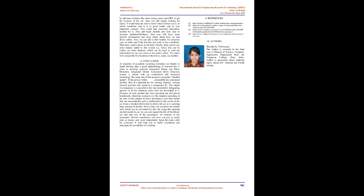The author is currently in the final year of Masters of Science, Computer Application Department from the Ferguson College, Pune, India. Author is passionate about studying topics about IoT, Android and cloud storage. IJERT 10 is 060481 www.ijert.org 981, this work is licensed under a Creative Commons Attribution 4.0 international license.